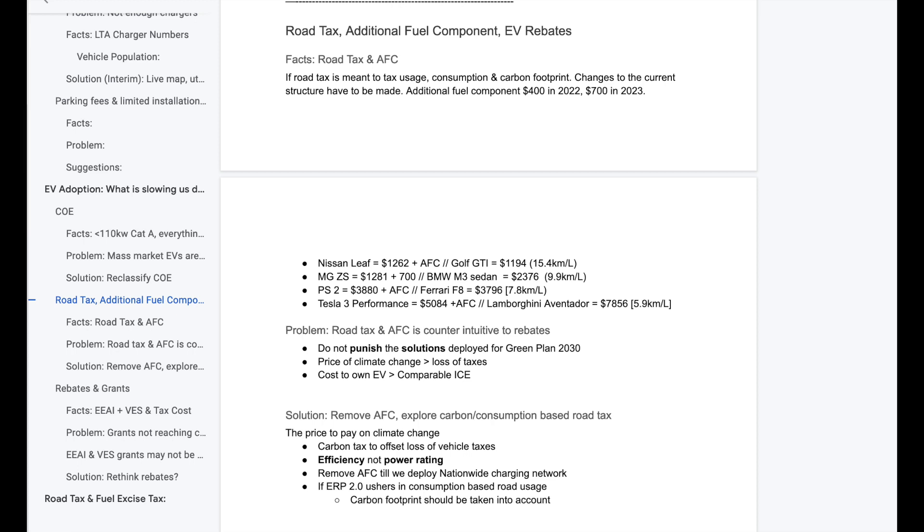So now let's look at the Nissan Leaf. The road tax of a Nissan Leaf is $1,200 before AFC. Add that AFC in, that's $1,900. Let's look at what the Nissan Leaf's road tax is comparable to an ICE vehicle. It's comparable to a Golf GTI. In fact, the Golf GTI's road tax is cheaper than the Nissan Leaf. A Golf GTI is cheaper than the Nissan Leaf.